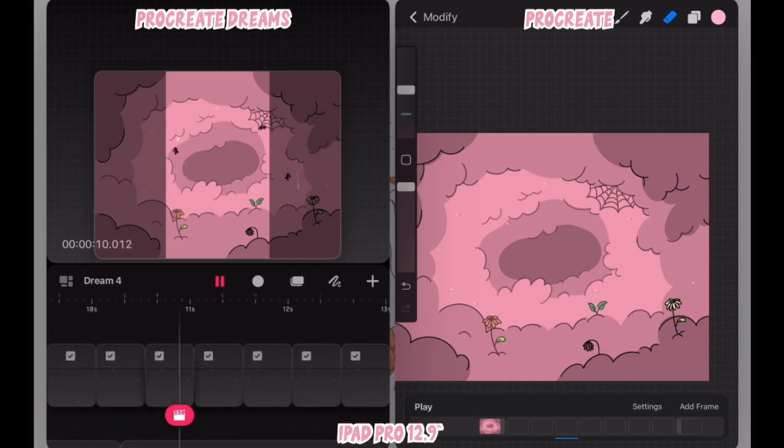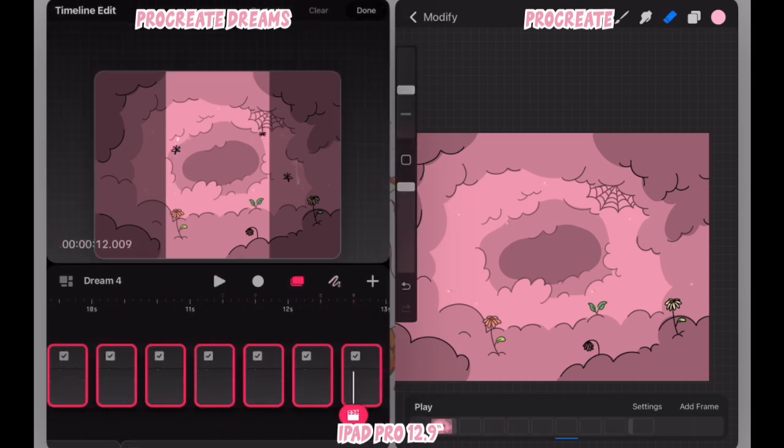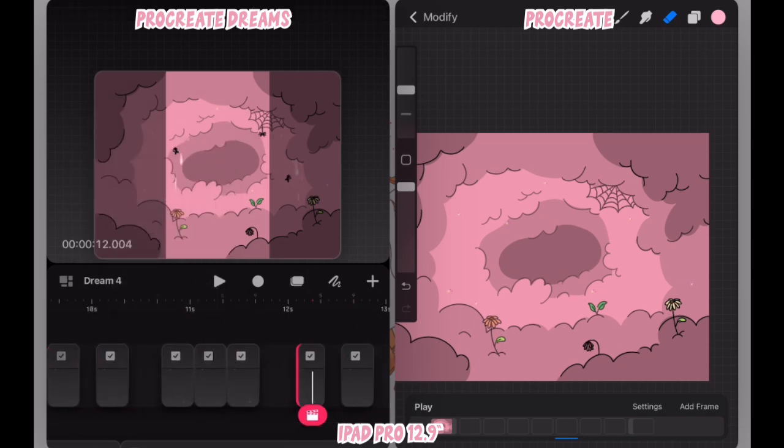From there you will see me using the timeline edit feature in Procreate Dreams to select the frames from Procreate and adjust their timing all at once.